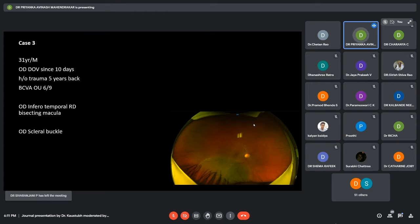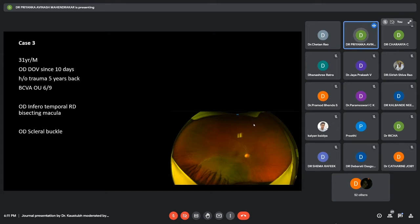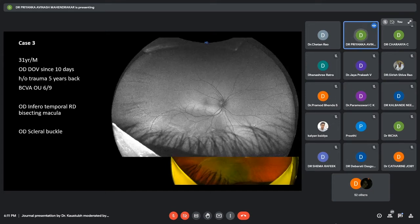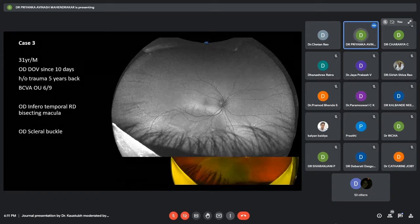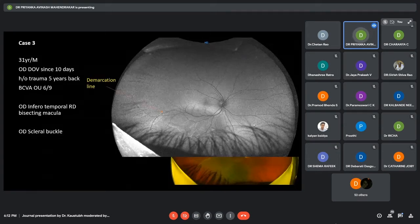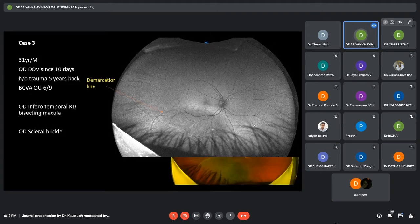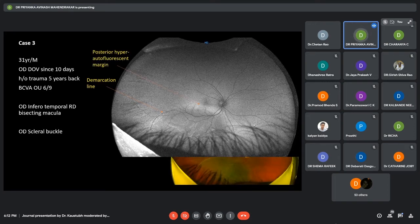The third case, we have a 31-year-old male with diminution of vision in the right eye, which he noticed 10 days back. He had a history of trauma 5 years back with a best corrected visual acuity of 6/9. We can see he has a right inferior temporal retinal detachment bisecting the macula. The autofluorescence imaging again confirmed the same finding. He again had a demarcation line, which suggested that it was a chronic retinal detachment. Also, he had a posterior hyper-autofluorescent margin.